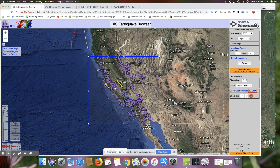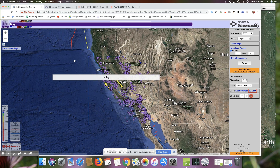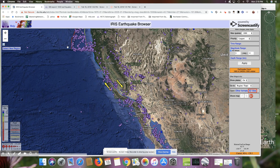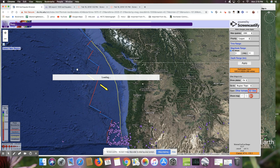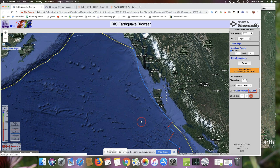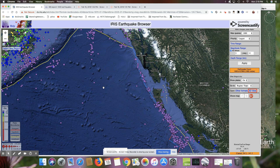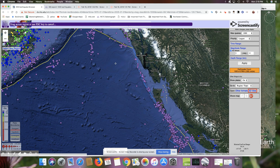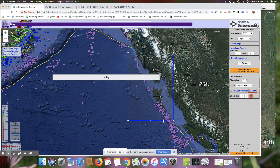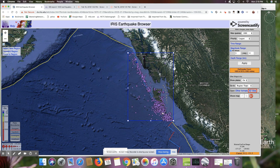If we go farther north, there's also the Queen Charlotte Fault, which is right off the coast of British Columbia, right over here. Let's select that region. You can see that it likewise has a lot of earthquakes, but they're generally not huge and all pretty shallow.